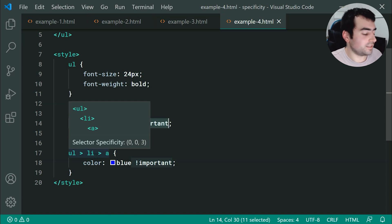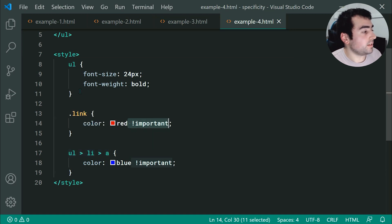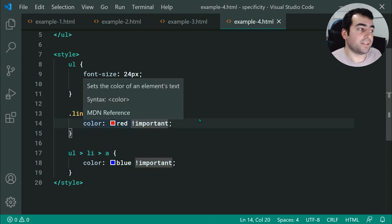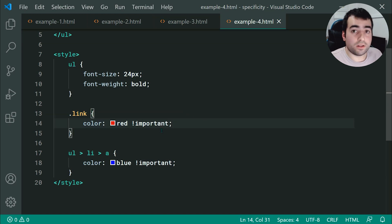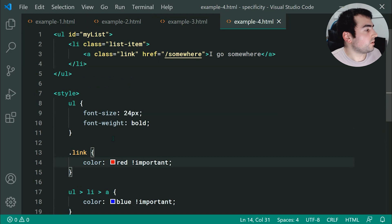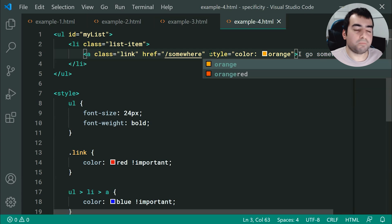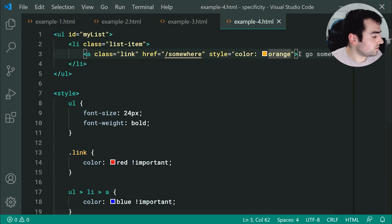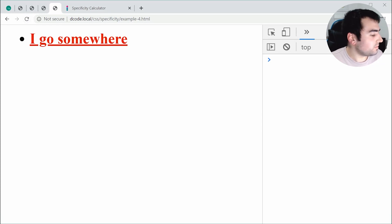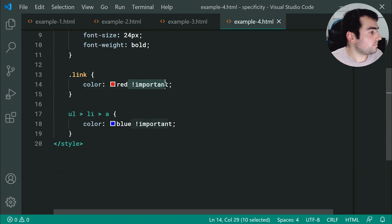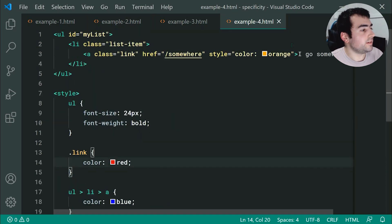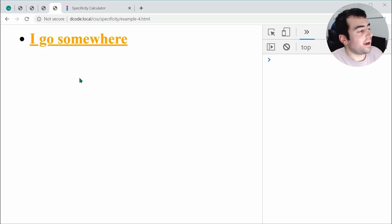The very last thing to discuss is inline styles. Inline styles are powerful — they're going to beat all selectors aside from !important. With !important set on both rules giving us red, if I add a style attribute with color orange, it won't beat !important. Let's save and refresh — still red. But if I remove the !importants, orange should beat the specificity — let's save and refresh — and we get orange.